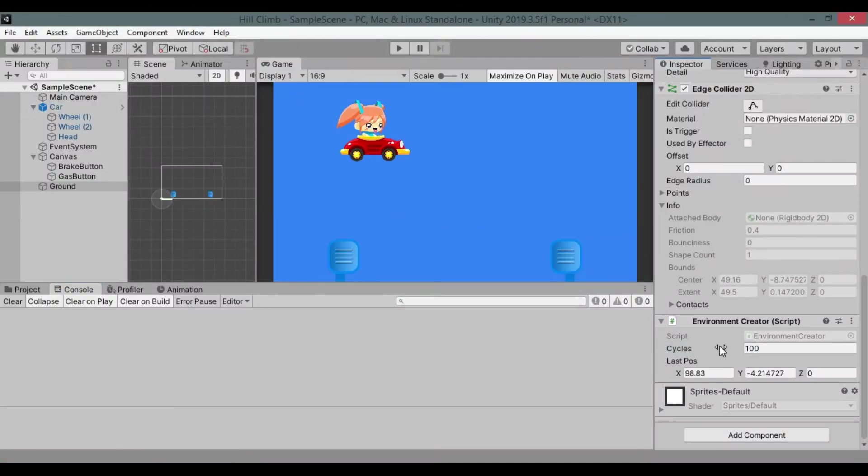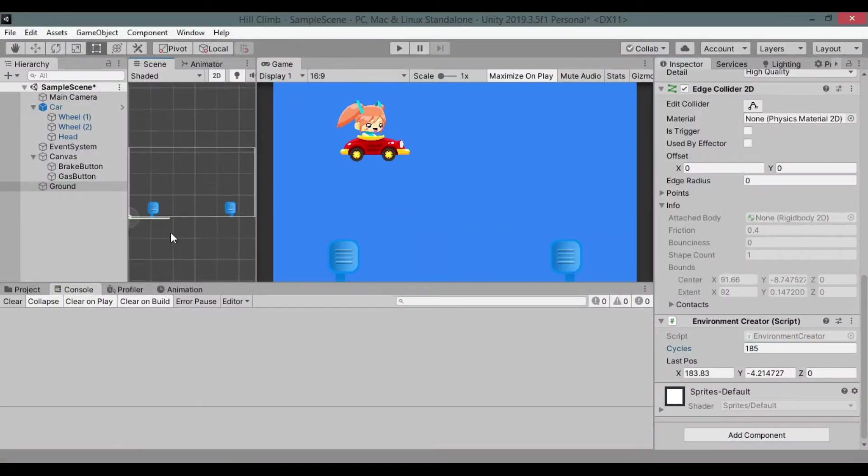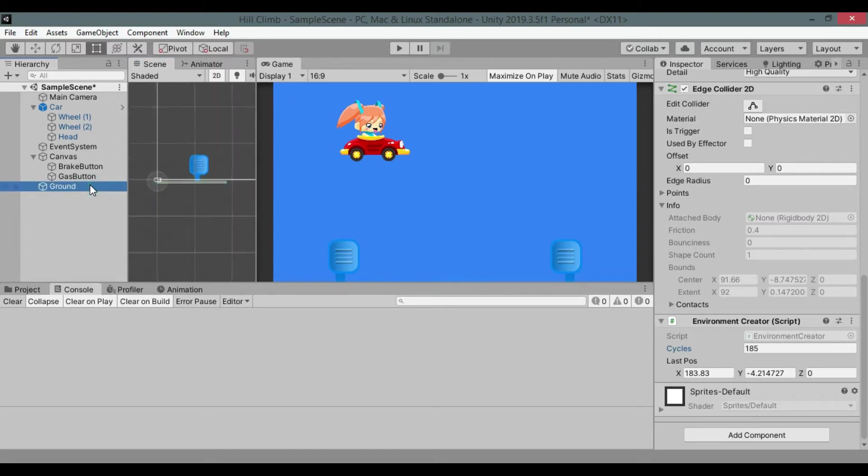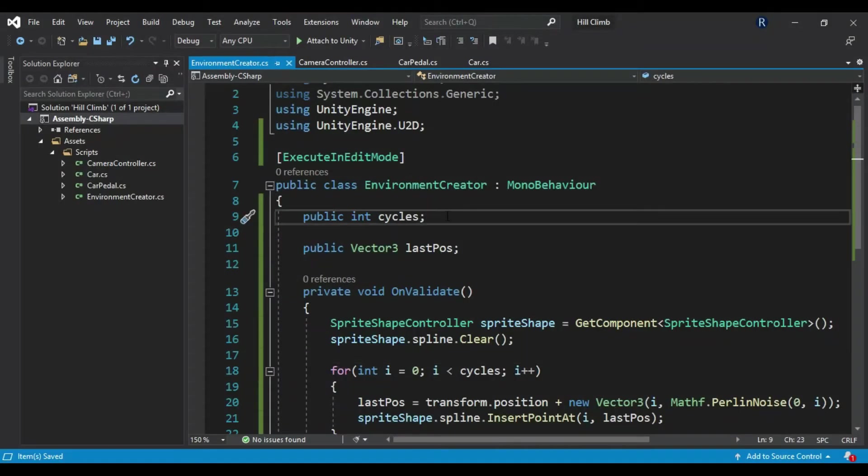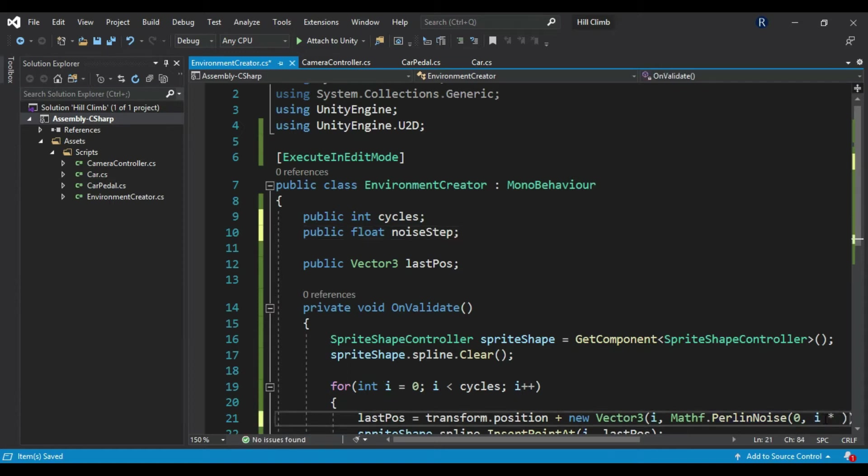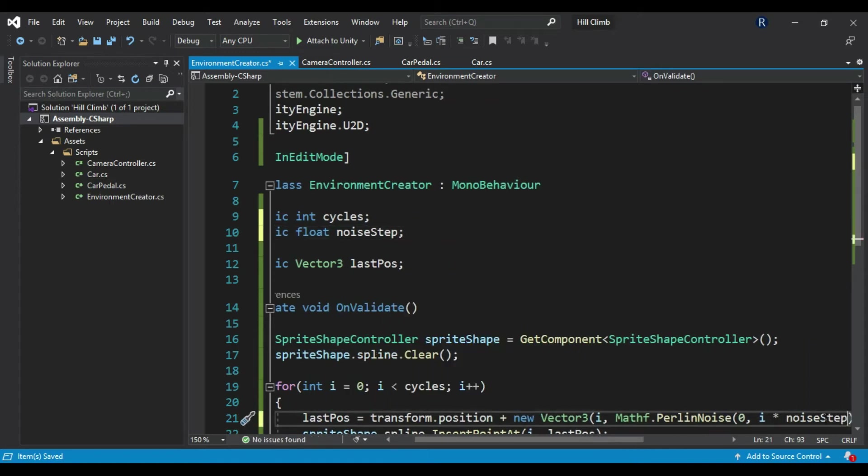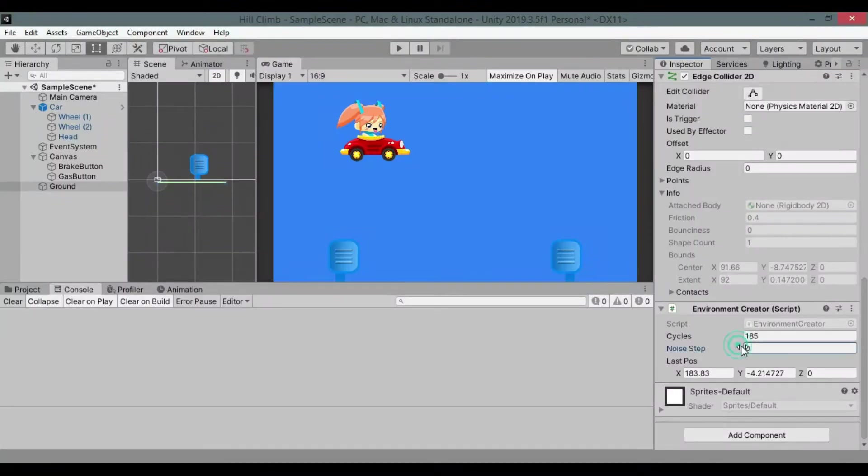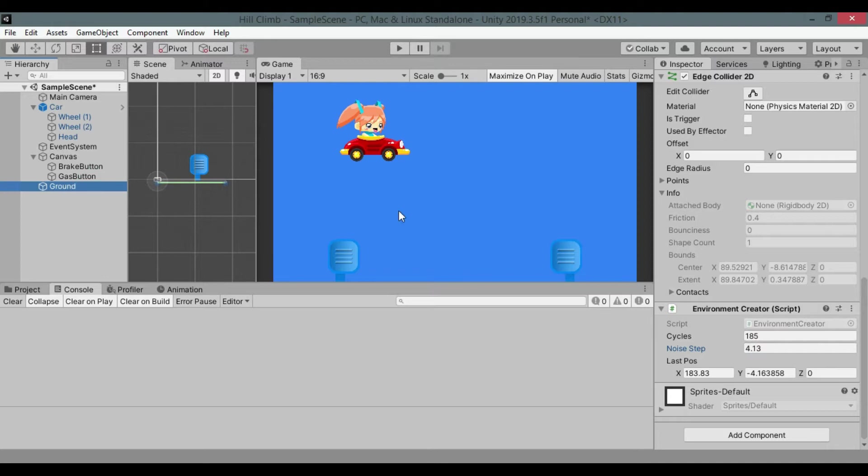Save and back to Unity. Change cycles value and you will see a line drawing in scene. Go to script and create new float called noiseStep and multiply it to second argument of PerlinNoise method. Save and back to Unity. Try changing noiseStep value in inspector.